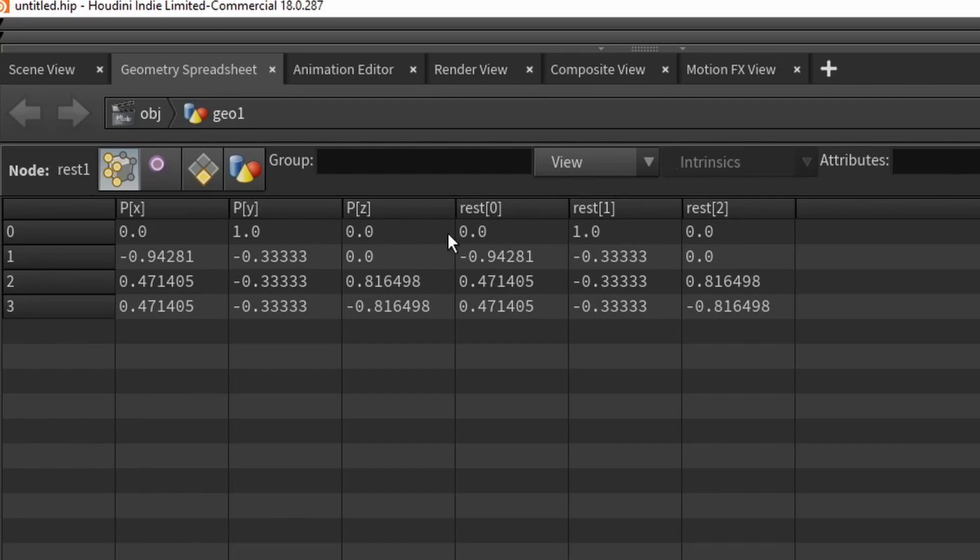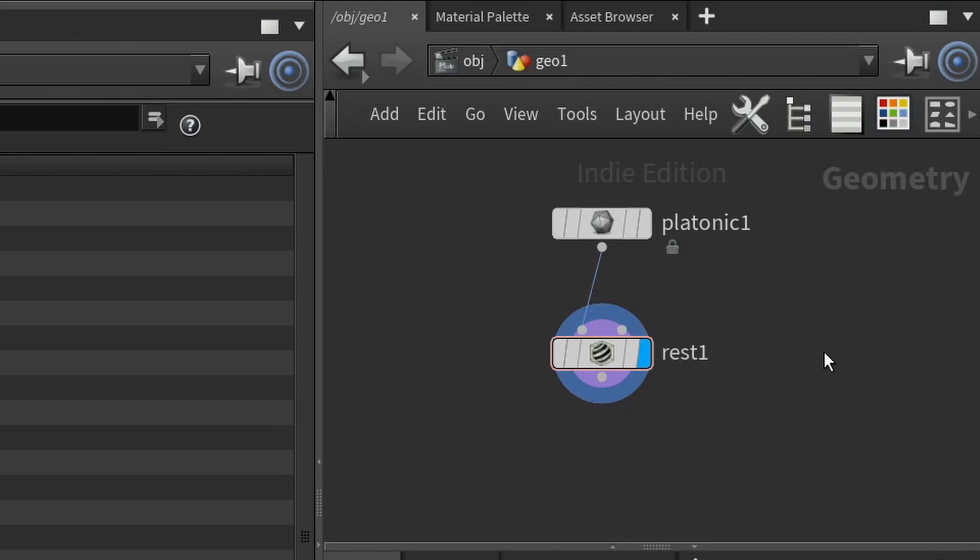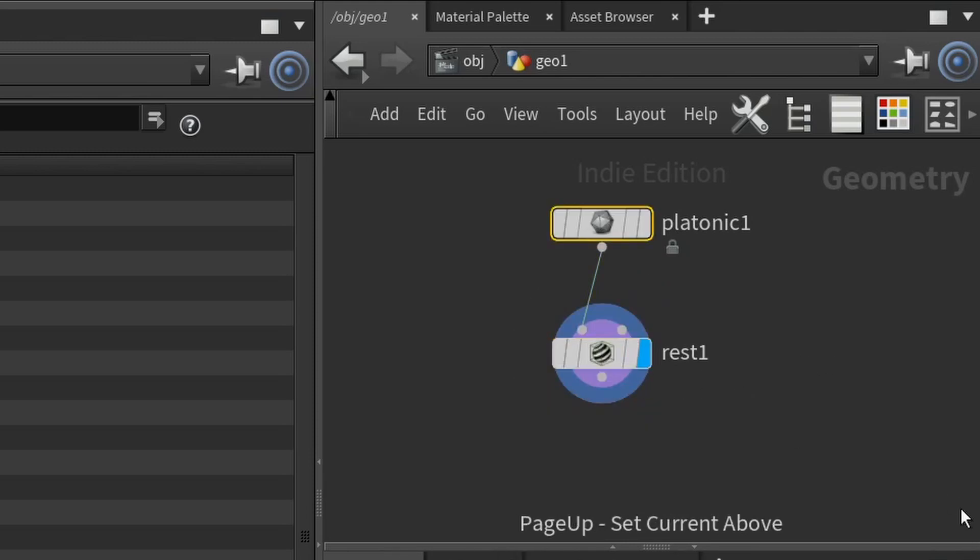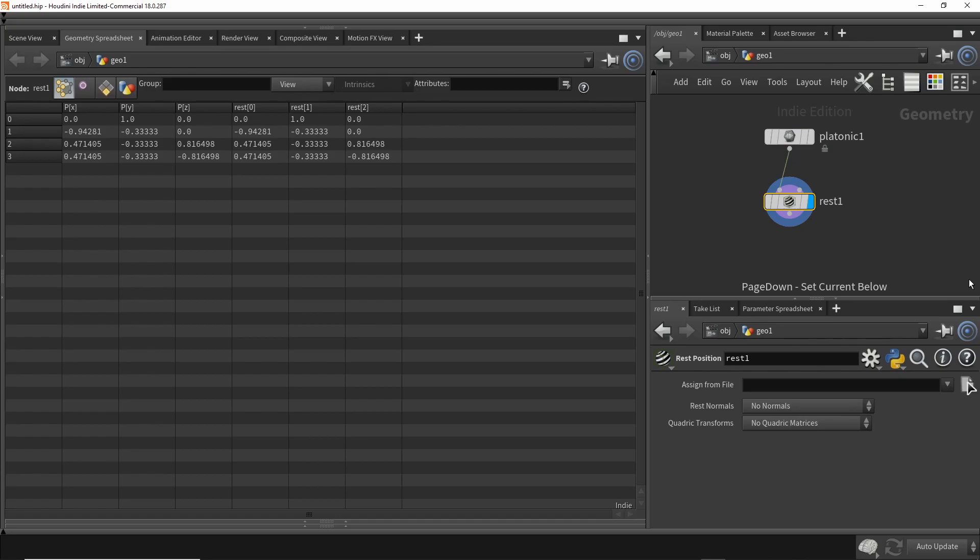Notice how the components aren't labeled XYZ like for position - they're numbered 0, 1, and 2. One shortcut when you're in the network editor is once you highlight a node, you can use page up and page down to change which node is highlighted. So we start off with a tetrahedron, four points. We added the rest node and it made a copy of the position.